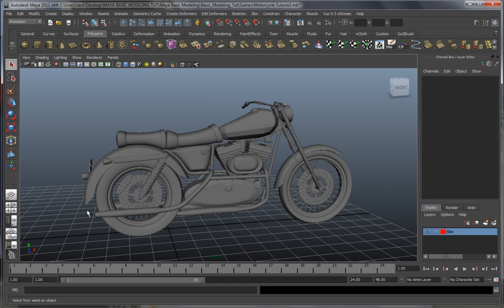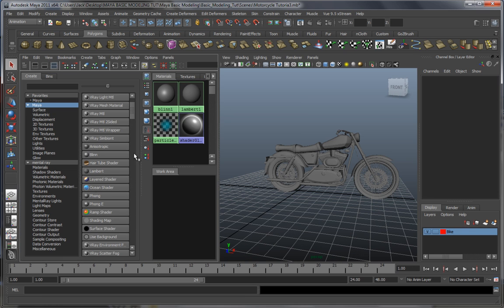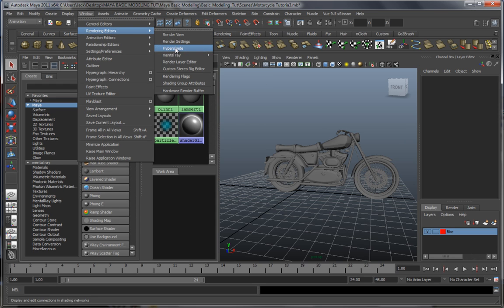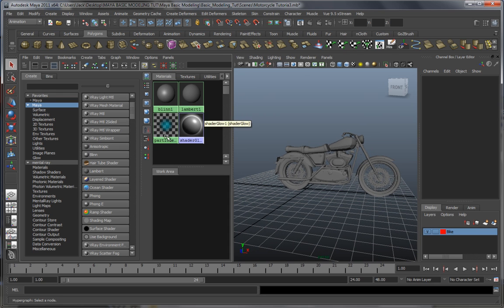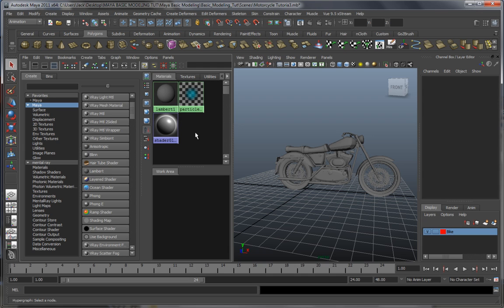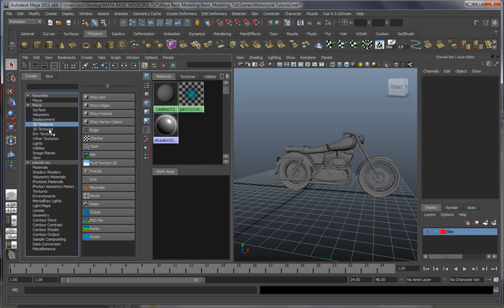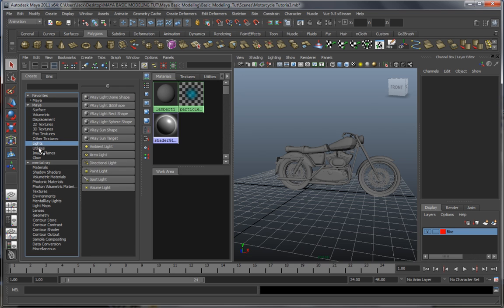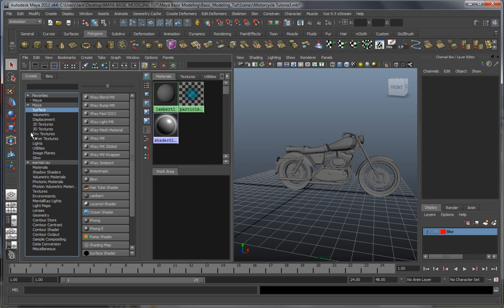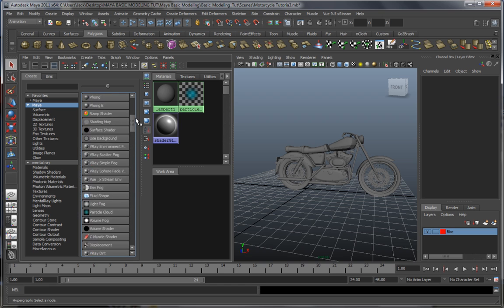Over here on your left you can find the Hypershade. You can also access it by going into Window, Rendering Editors, and click on Hypershade. What is the Hypershade? Well, this is pretty much the place where you create all your materials and textures. Over here on your left you can find libraries or shortcuts to all the nodes and tools and all the other stuff which you can use within your shading network. Over here you can see all of your tools, materials, and all that stuff.